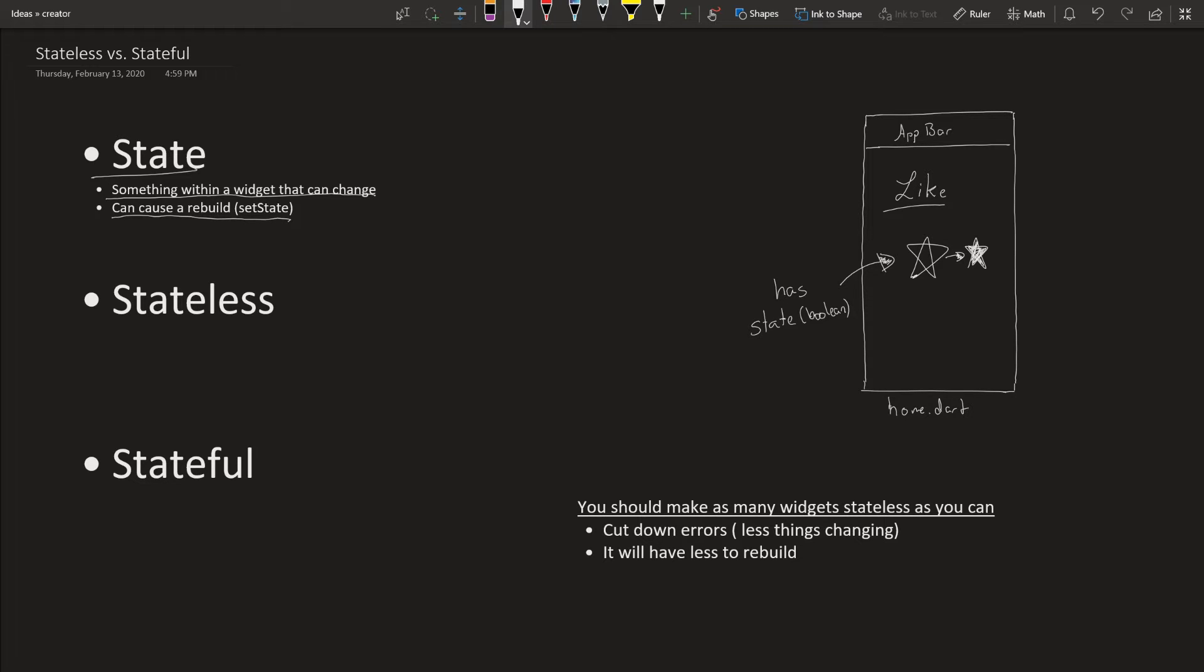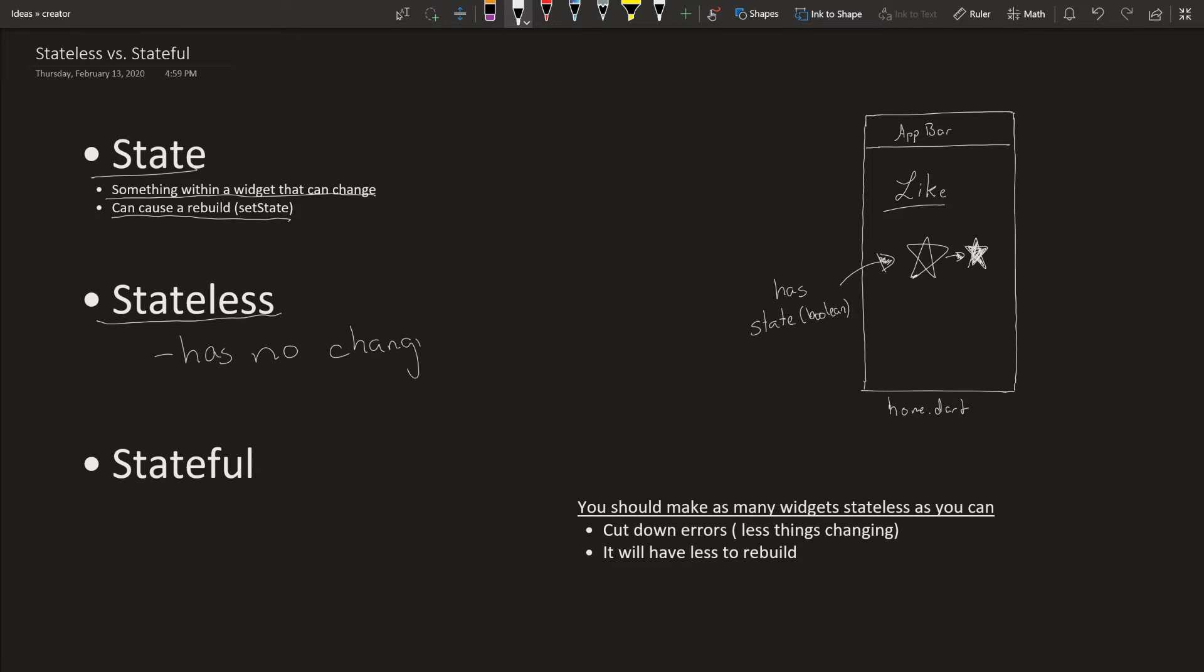So given that there is state, there's two types of widgets. There's a stateless widget which has no changing state. And then there's stateful widgets which have a change in state.